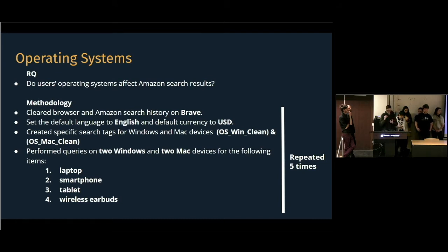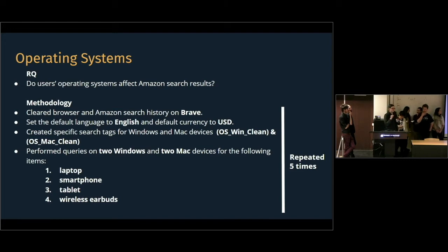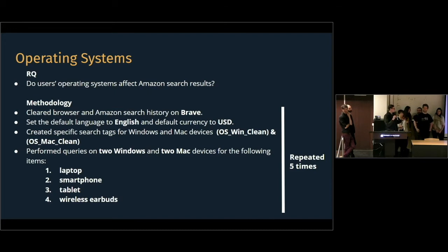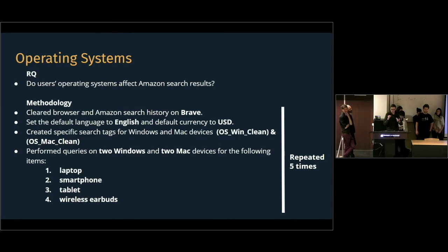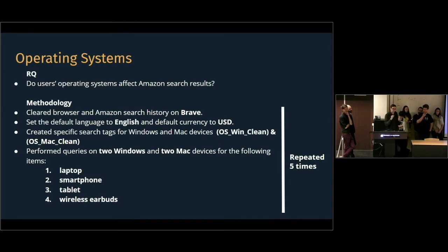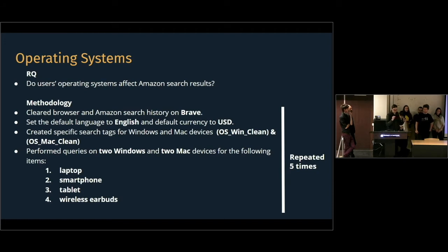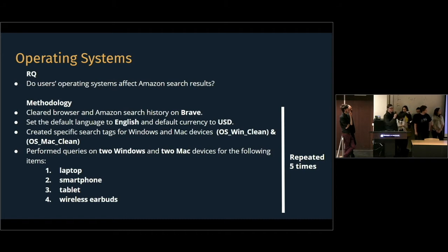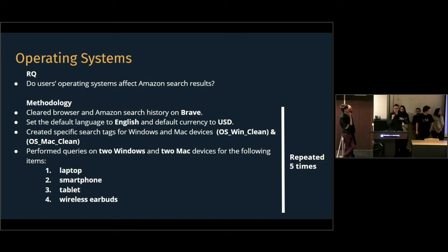And then, we basically, from these four computers, we queried four words: laptop, smartphone, tablet and wireless earbuds. And then, we collected with the special extension created specifically for this project, the search results. And we visualized it with Gephi. And yes, we performed these searches five times, but they were separated a bit in time.